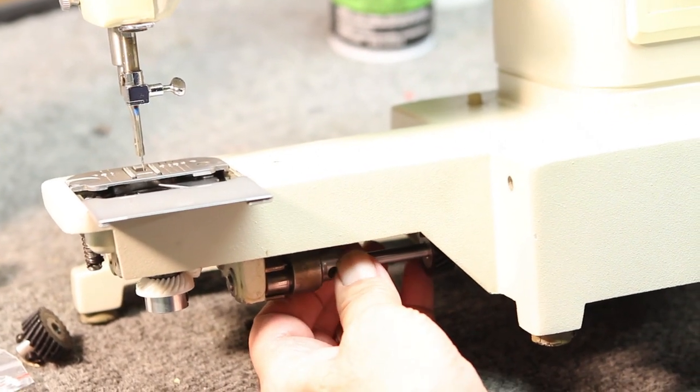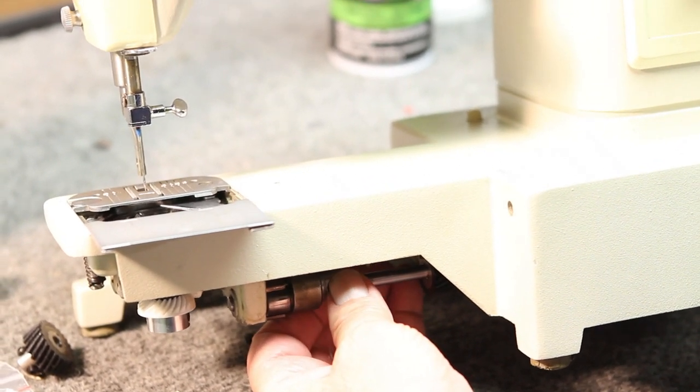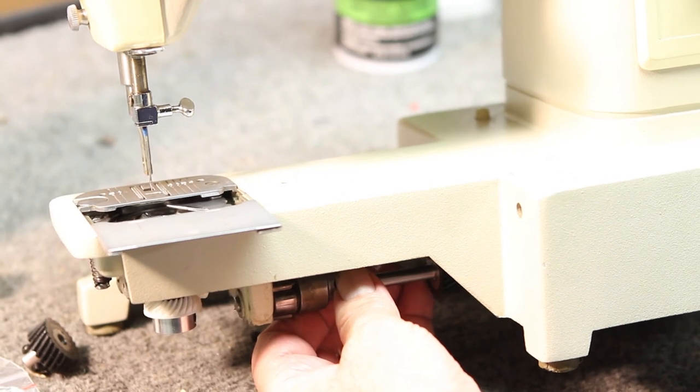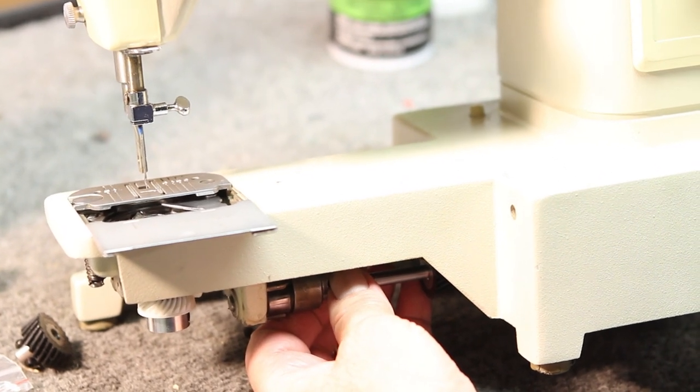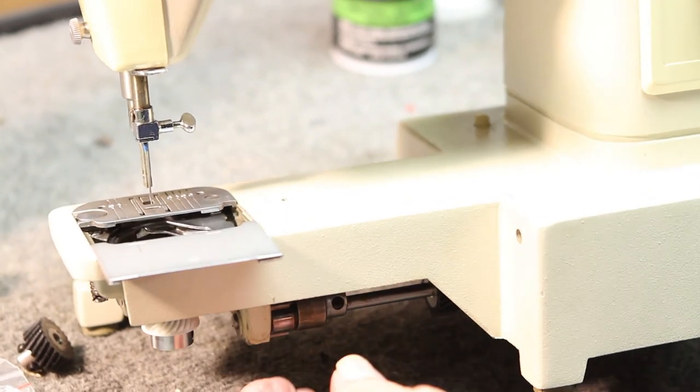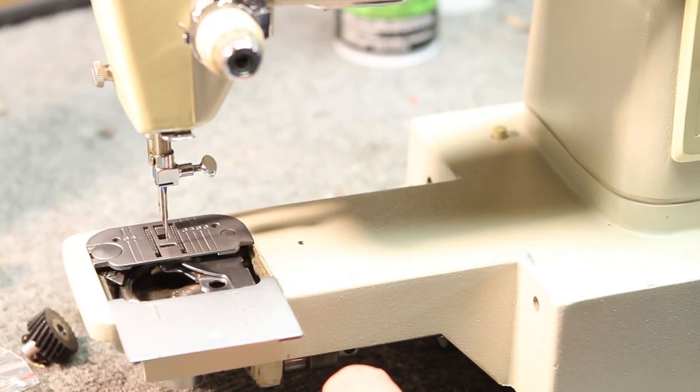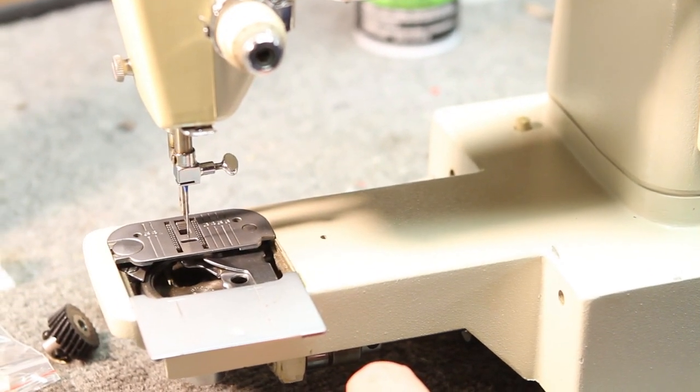So we're going to set the feed dogs moving in the down direction with the needle just penetrating the hole in the plate.